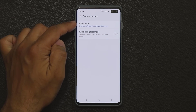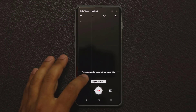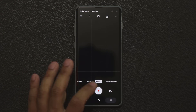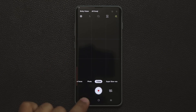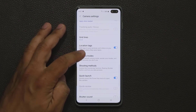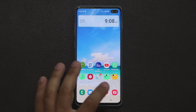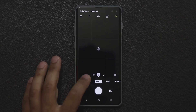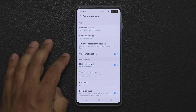Also in camera settings, there's a 'Keep Using Last Mode' option. Normally if you kill the camera and reopen it, it resets to Photo. But with this enabled, if you were last using Video or Live Focus, the camera will reopen in that same mode. Go to Settings, then Camera Modes, and enable 'Keep Using Last Mode'.